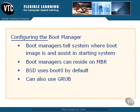BSD has a boot manager, Windows has a boot manager, Solaris, Linux, and so forth, they all have boot managers. Now, these boot managers usually reside in the master boot record, or MBR, of the system, but they can reside in other places as well.